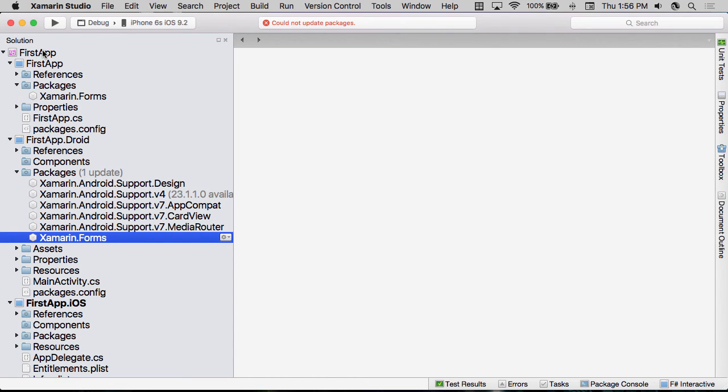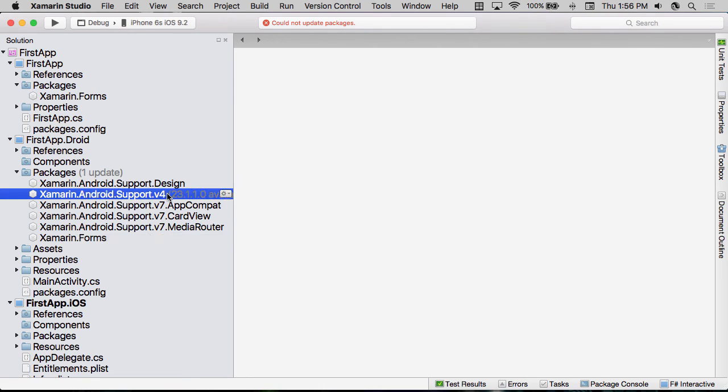But because we right clicked on the solution and said, Update All the Packages, it found that there was an update for the Android libraries. However, Xamarin.Forms isn't written against this version. And so therefore, it prohibited the update.